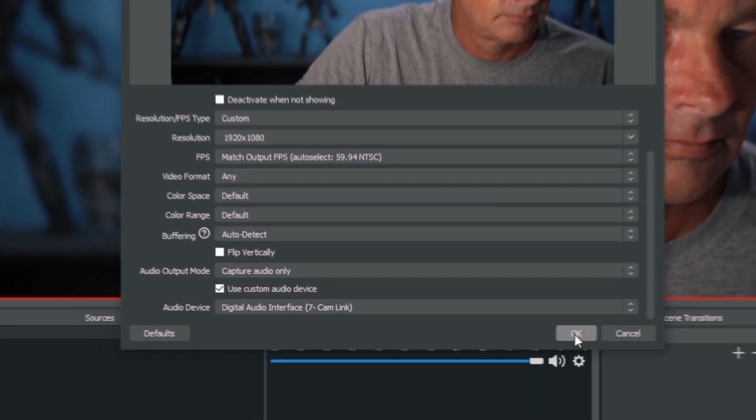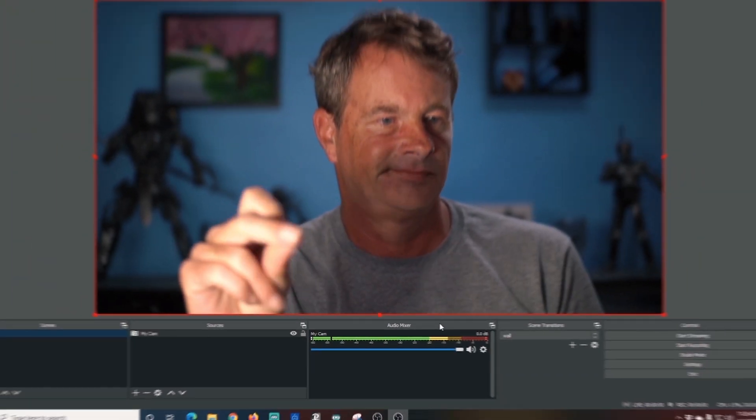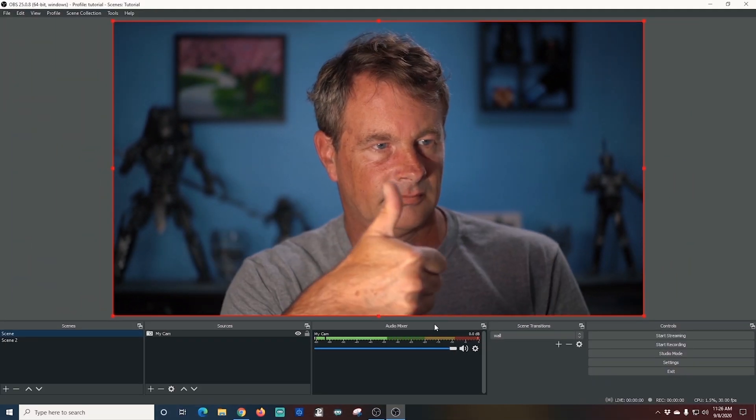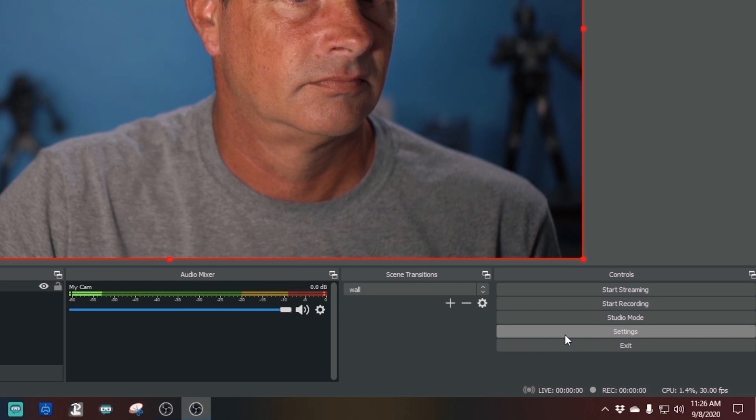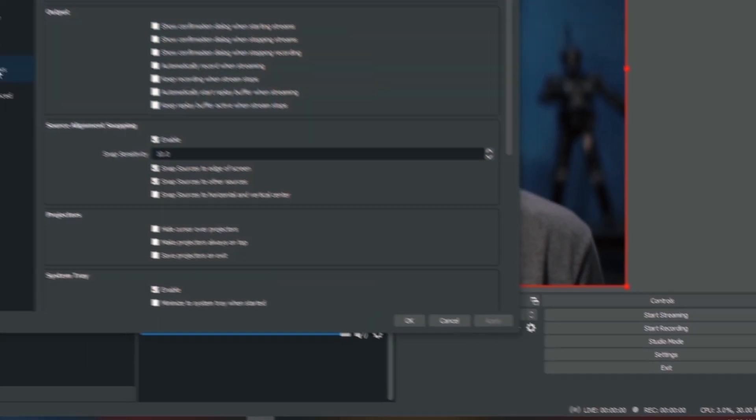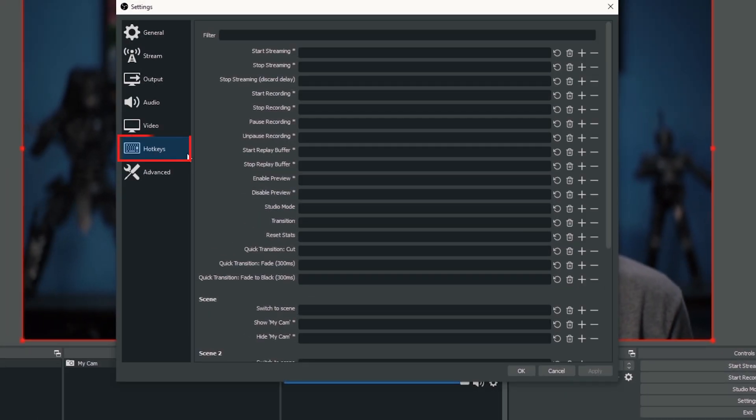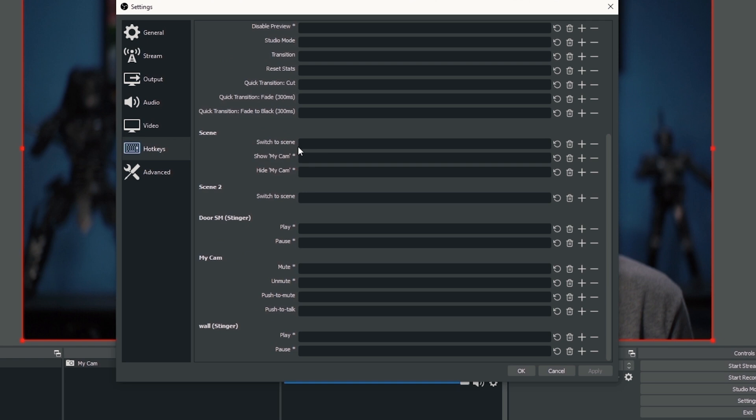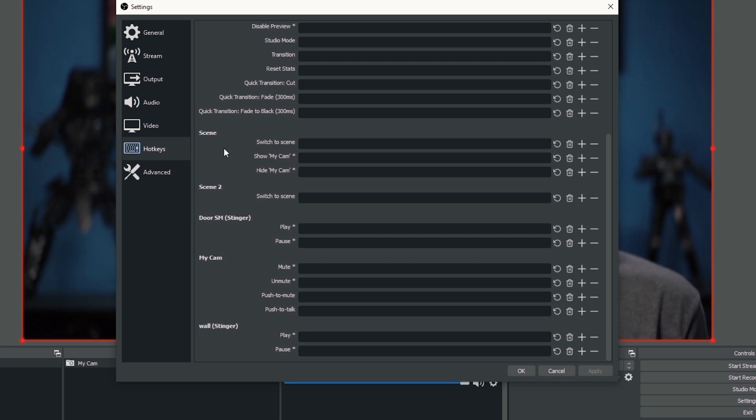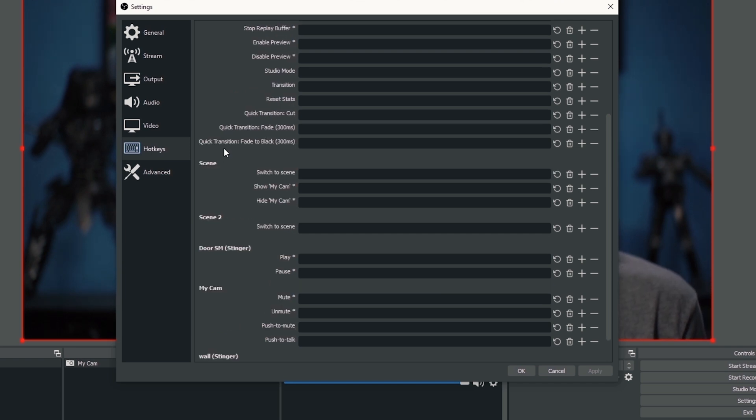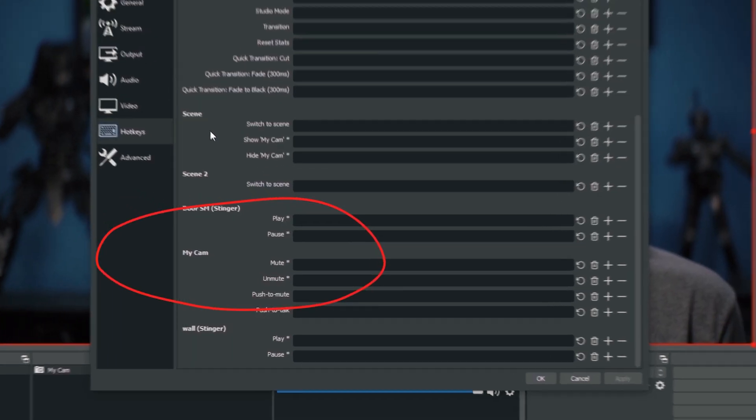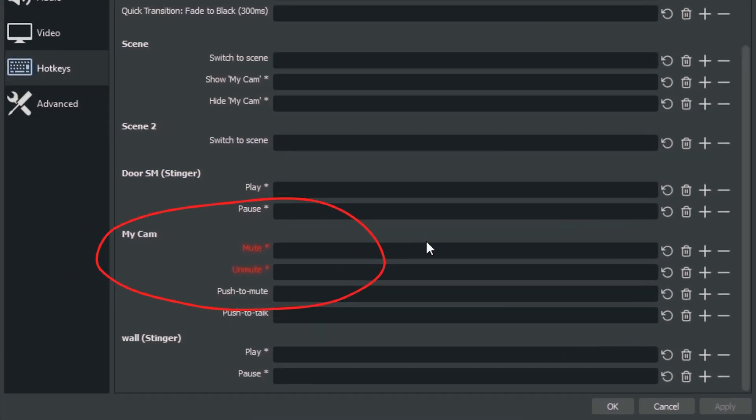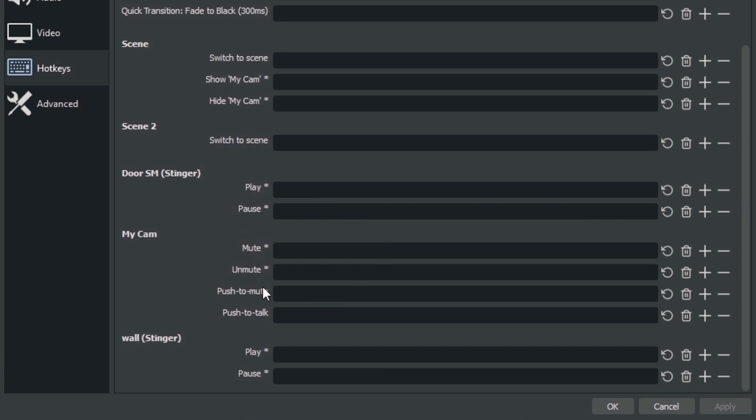Now that my microphone is set up, I'm gonna go into settings and I'm gonna go down to hotkeys and what I'm gonna do is scroll down to find my cam and there it is. Now I don't want to turn the camera on and off, what I want to do is turn the audio on and off. So right down here under my cam you can see mute and unmute.